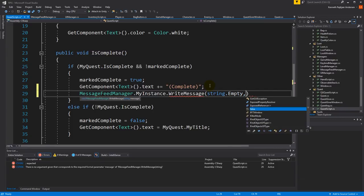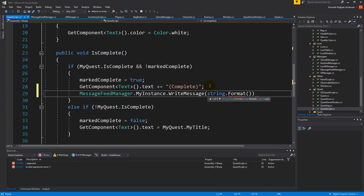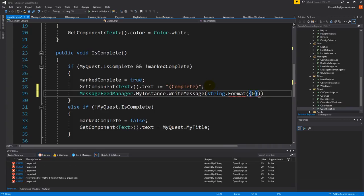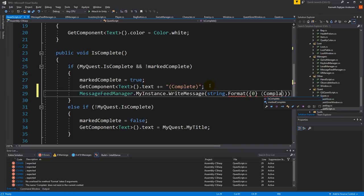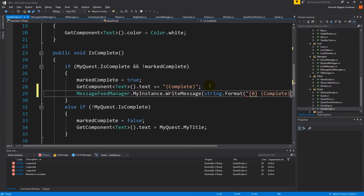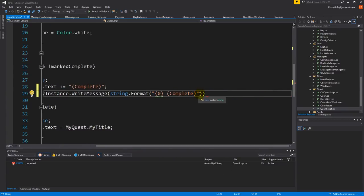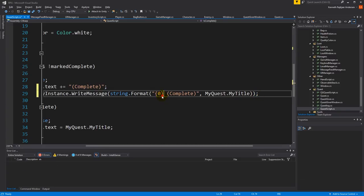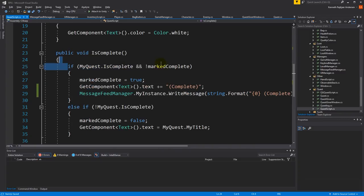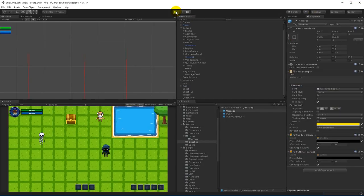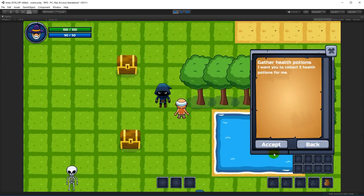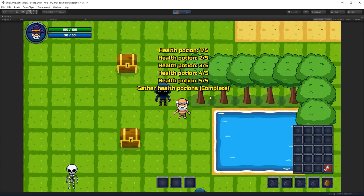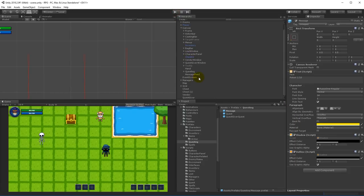We use string dot format and write the quest title followed by 'Complete', so it will write for example 'Gather Health Potions Complete'. It won't do that if it's not marked complete already. Let's save and test — 'Gather Health Potions Complete' appears on screen.